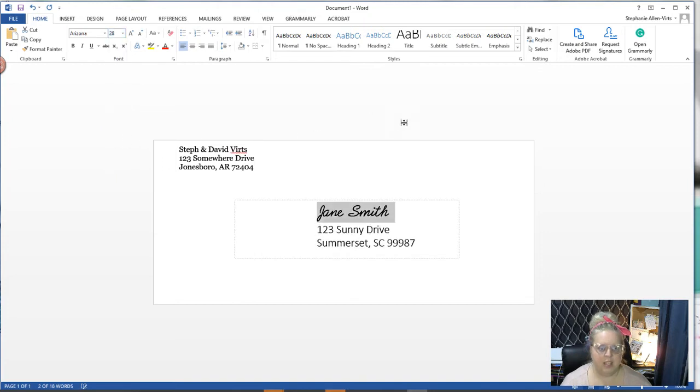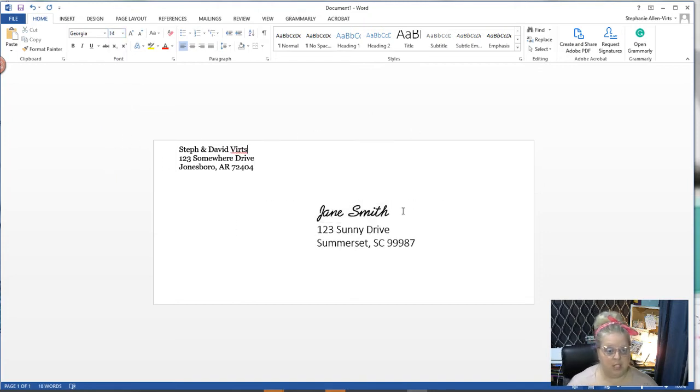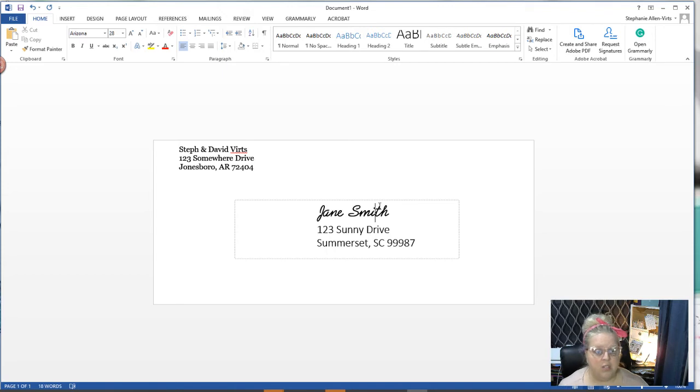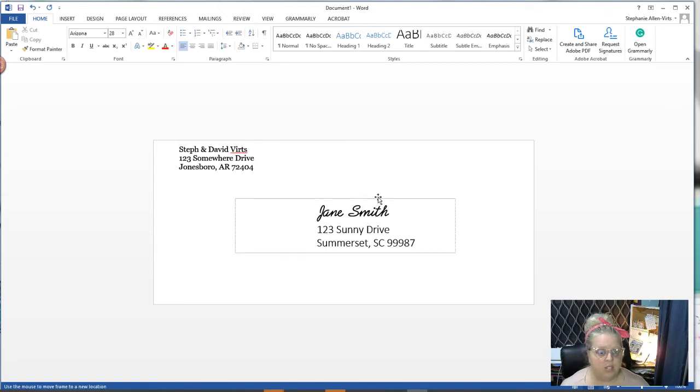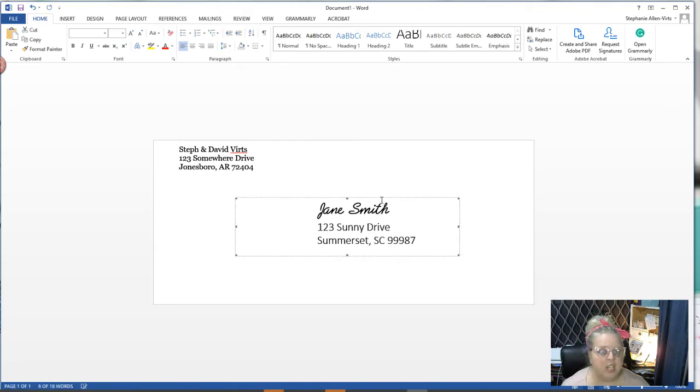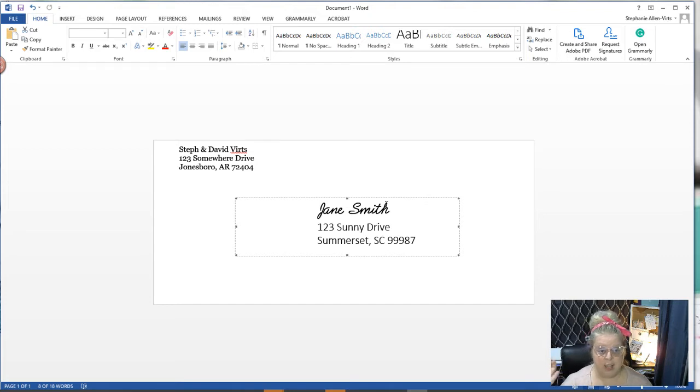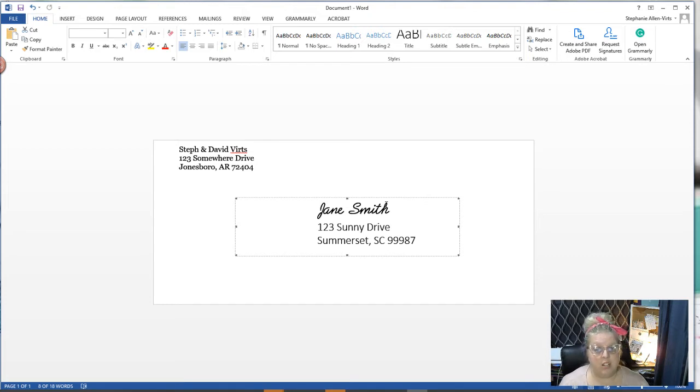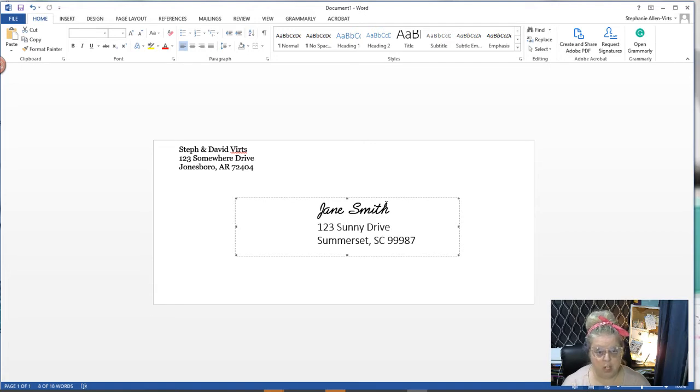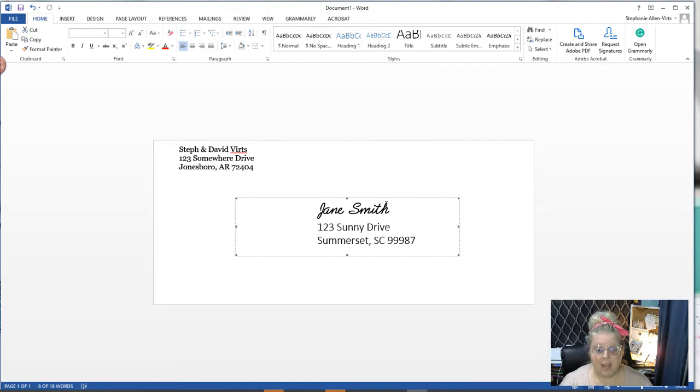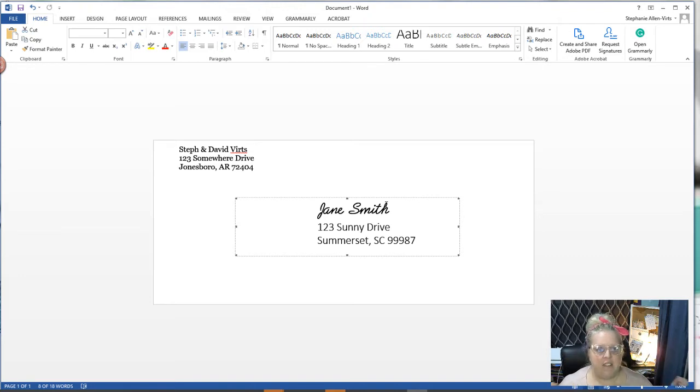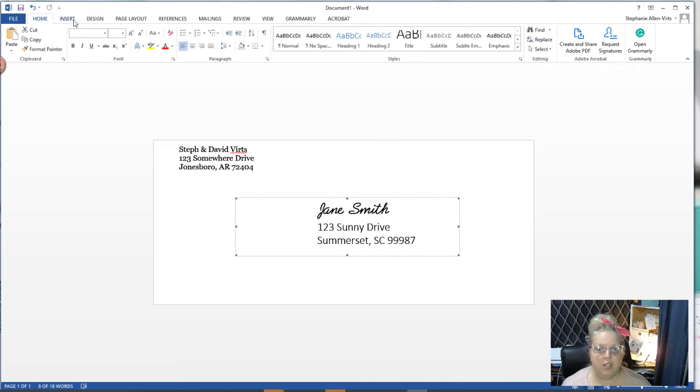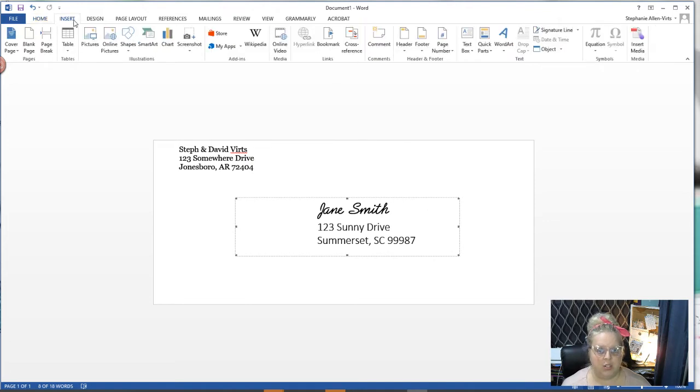Now I could use this just like this and create a mail merge from my customer list and automatically pull all this in. If you want information on how to do a mail merge, we have a video about that on our YouTube channel. Just drop a comment and we can send you a link to that.